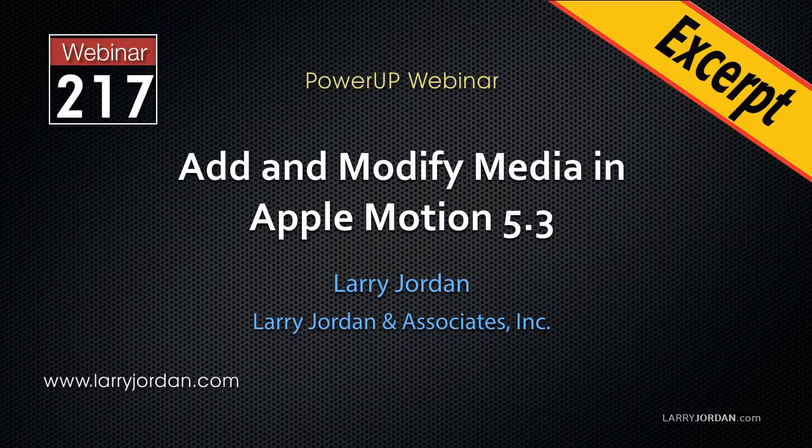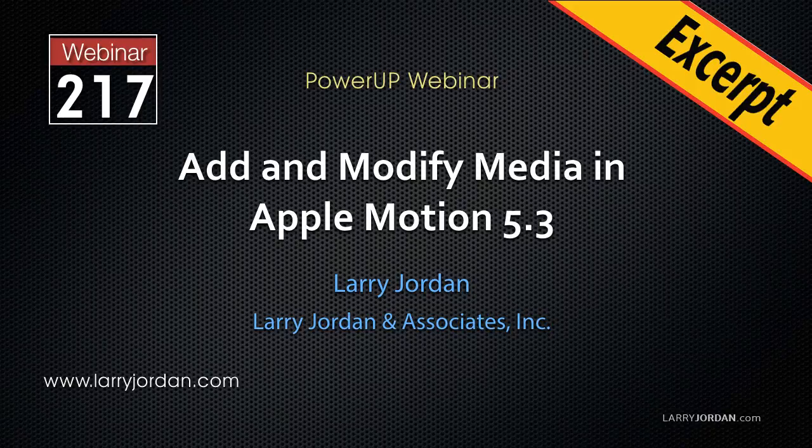Hi, my name is Larry Jordan. In this excerpt, I'll show you how to work with audio in Motion.